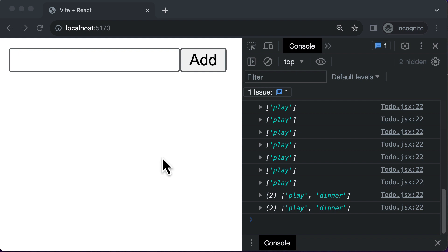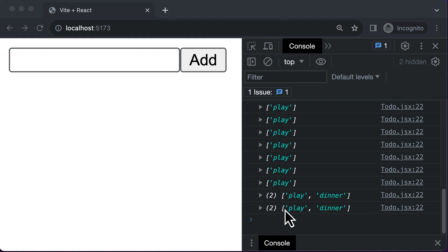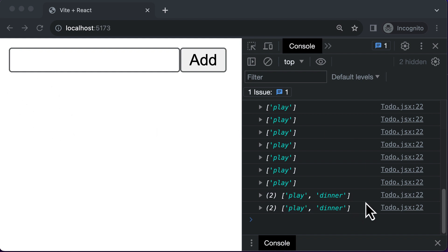In this particular lecture, let's learn how you could take the to-do items which we have inside the to-do's array, and then display them on the web page instead of logging them in the console.